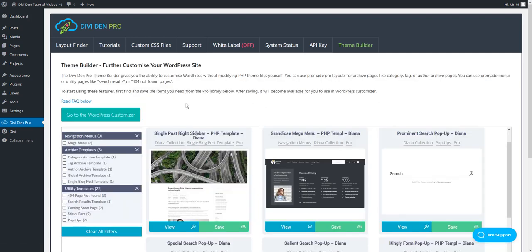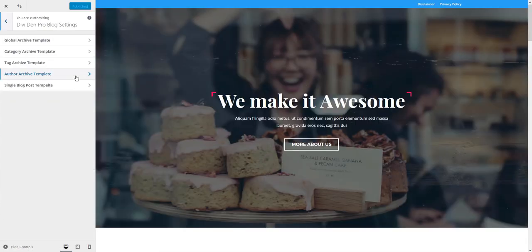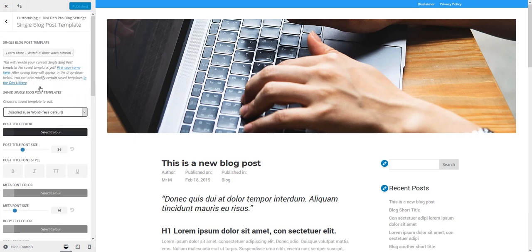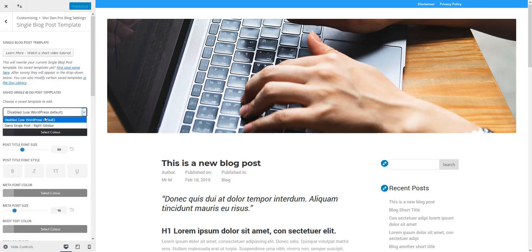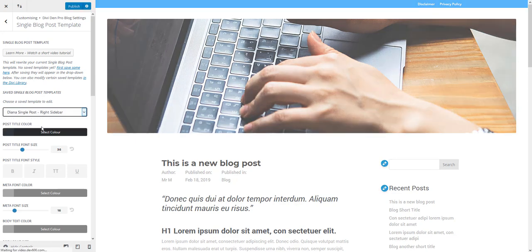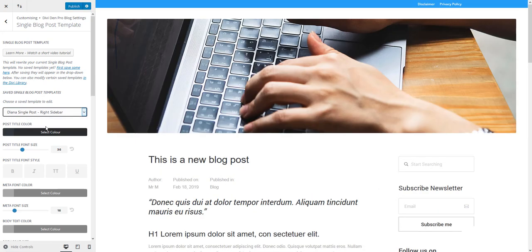Now go to WordPress customizer, toggle DvDem Pro blog settings, then toggle single blog post template. Here from the drop down menu you should be able to see the single blog post that you have just saved to the library.